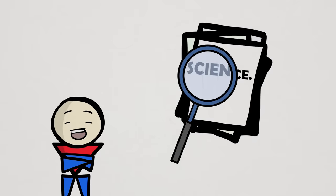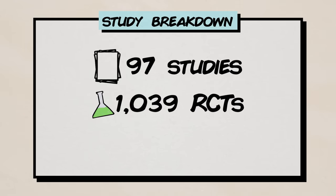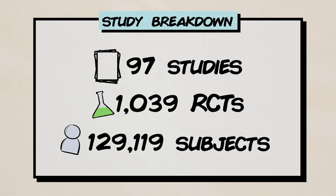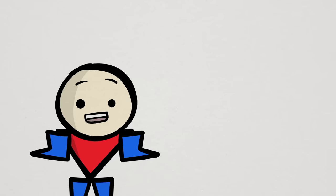After conducting a thorough search of the scientific literature, the researchers found 97 relevant studies for this topic, spanning 1,039 unique randomized control trials with a total of nearly 130,000 participants. Overall, quite a big set of data, so let's see what they discovered.